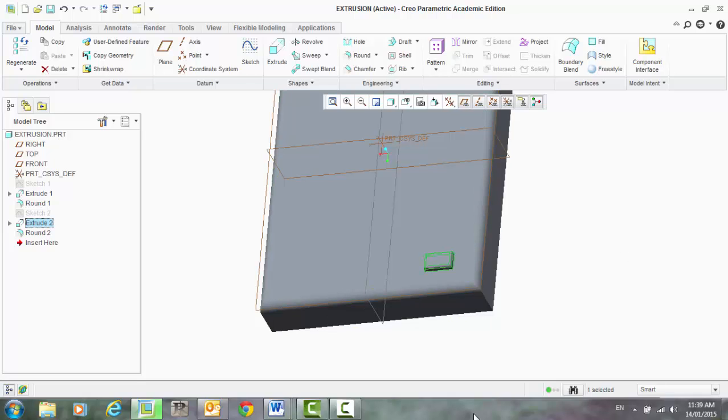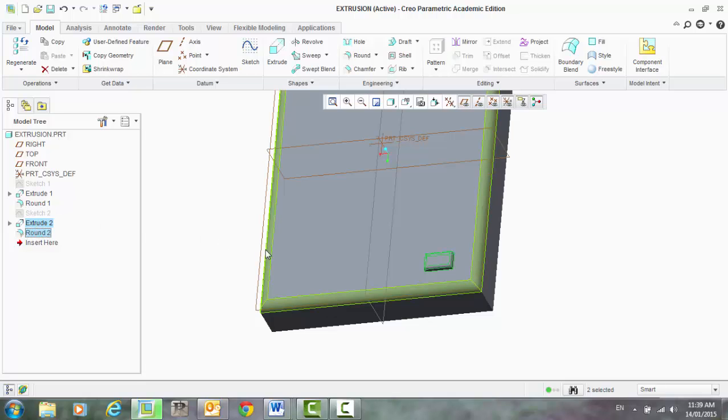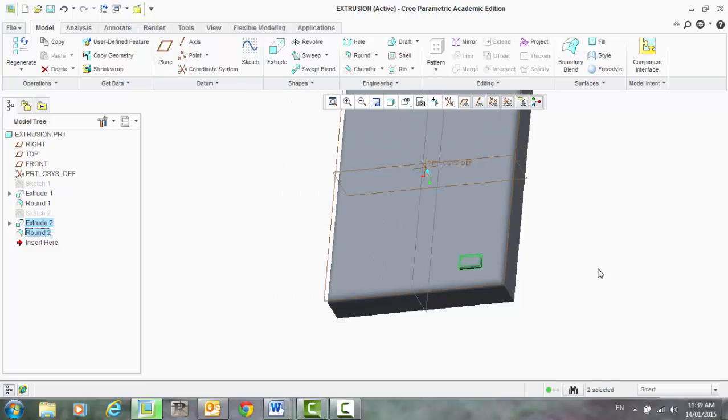The best way to go is to find it in the model tree. So that extrusion, that's highlighted that, and I also want the round, so hold shift and click on that. That will highlight both of those, because I want them all patterned.